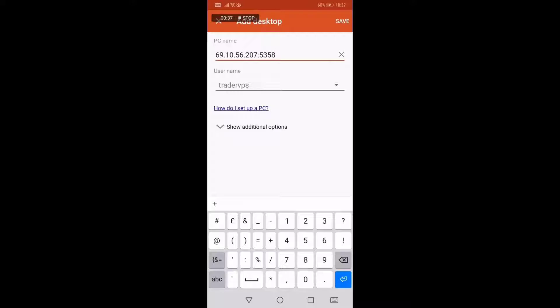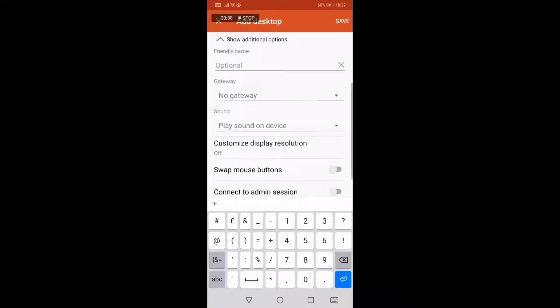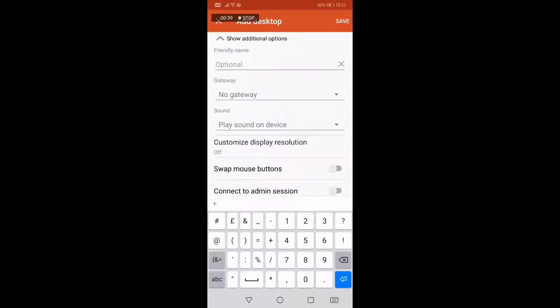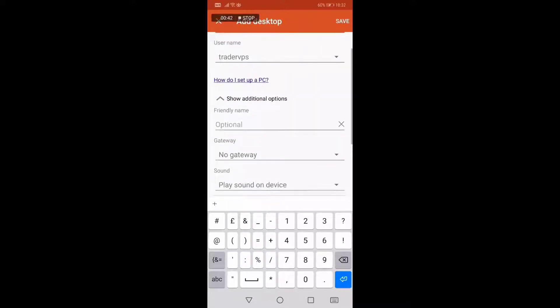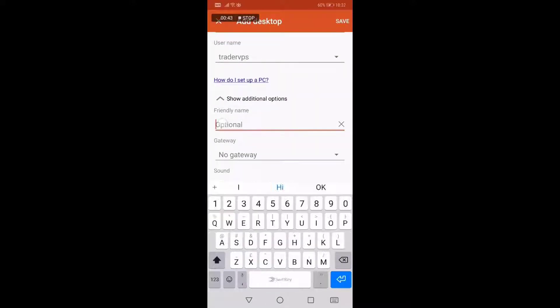To easily organize your servers, you can head on to Show Additional Options and give the server a friendly name. In this case, I will be naming it as Demo Login Guide.